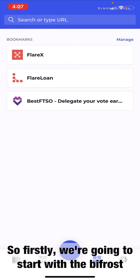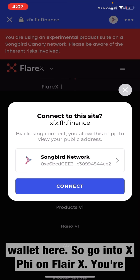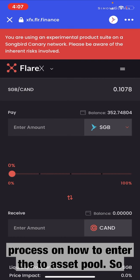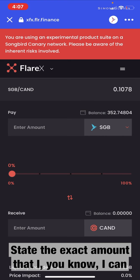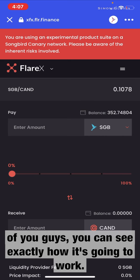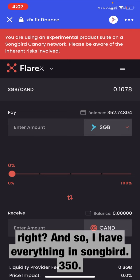We're going to start with the Bifrost wallet here, going to XFi on Flare X. You're going to connect — this is for the step-by-step process on how to enter the two-asset pools. I went to the liberty of unstaking everything so I could stake the exact amount and show you my whole portfolio right now so you can see exactly how it's going to work. So everybody's going to be starting with Songbird, and I have everything in Songbird.